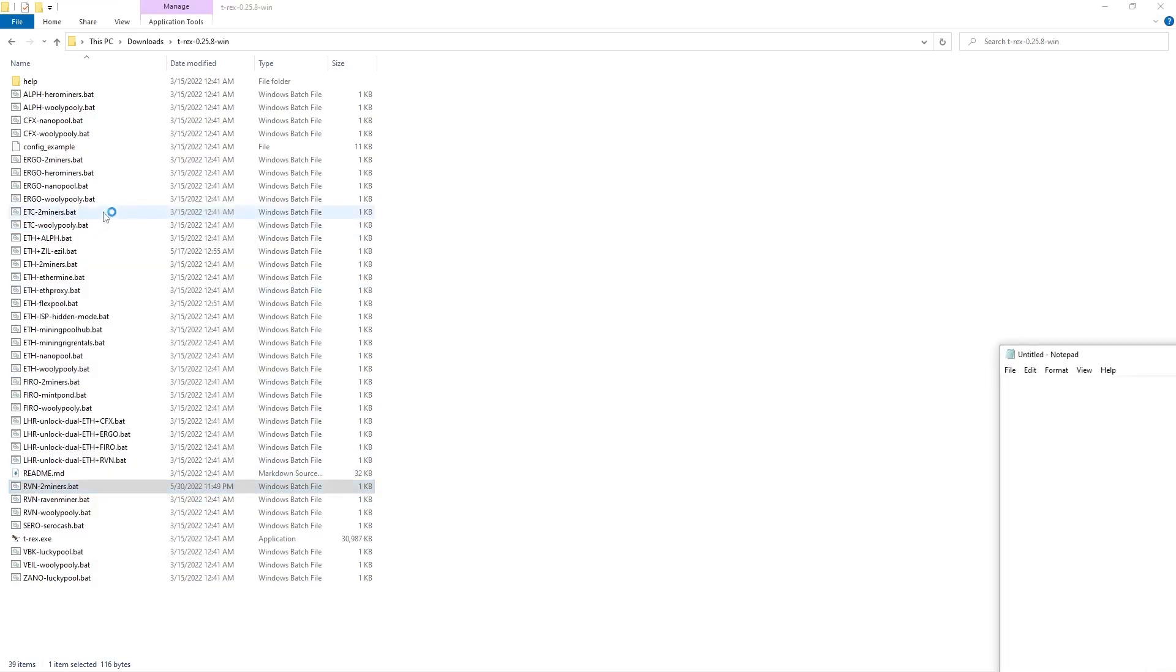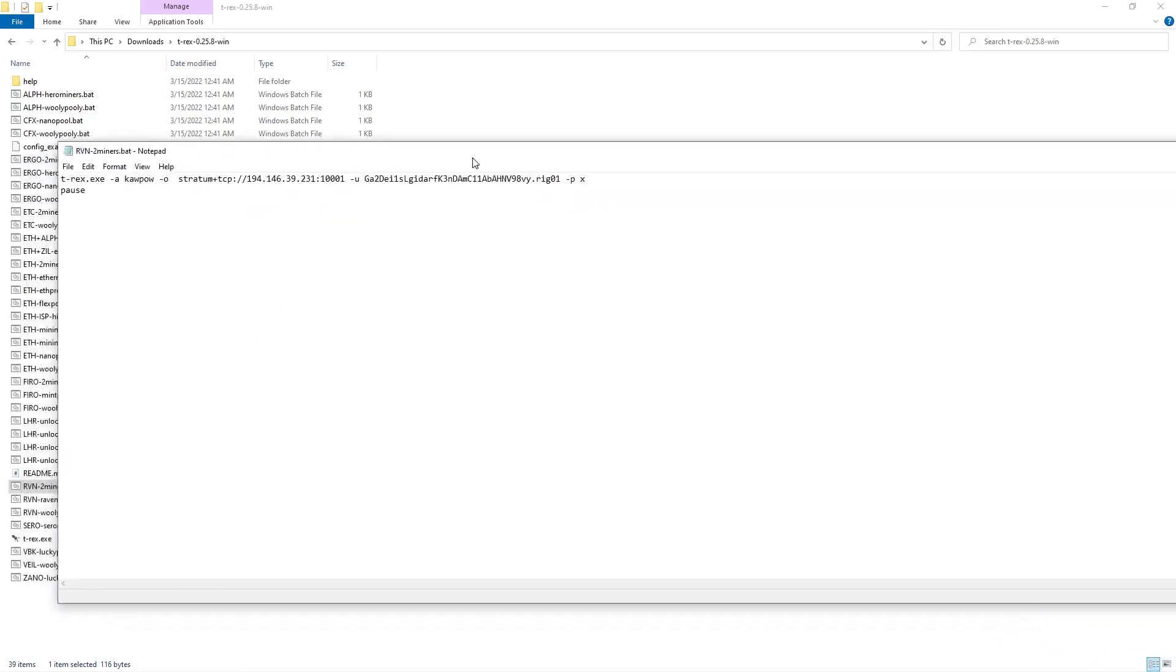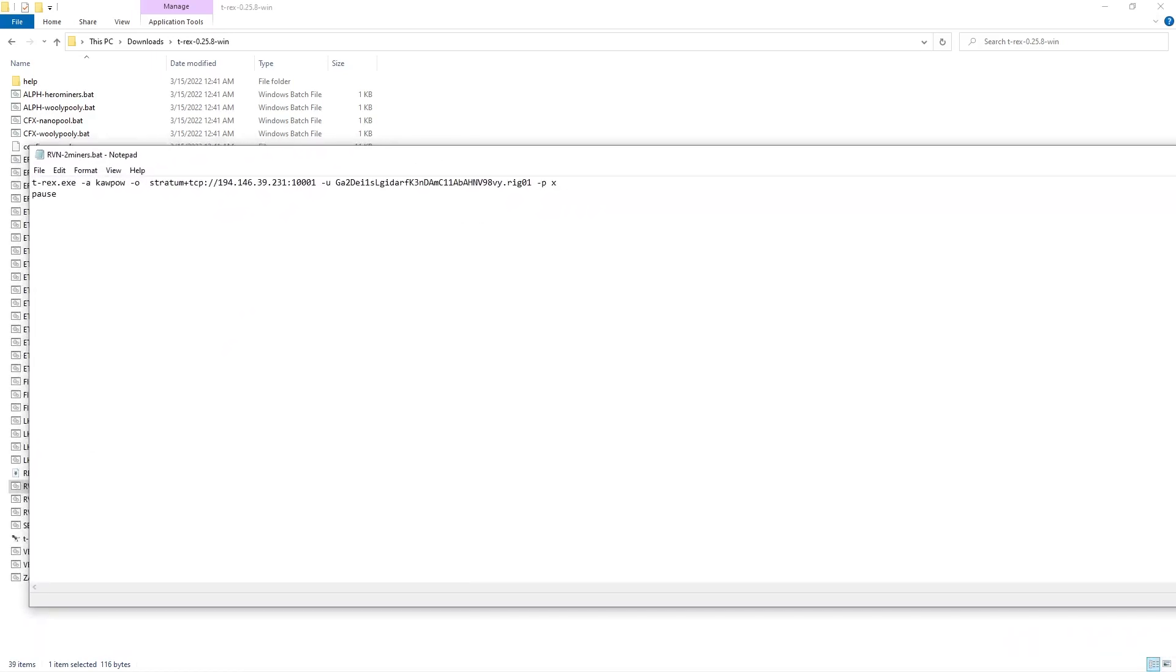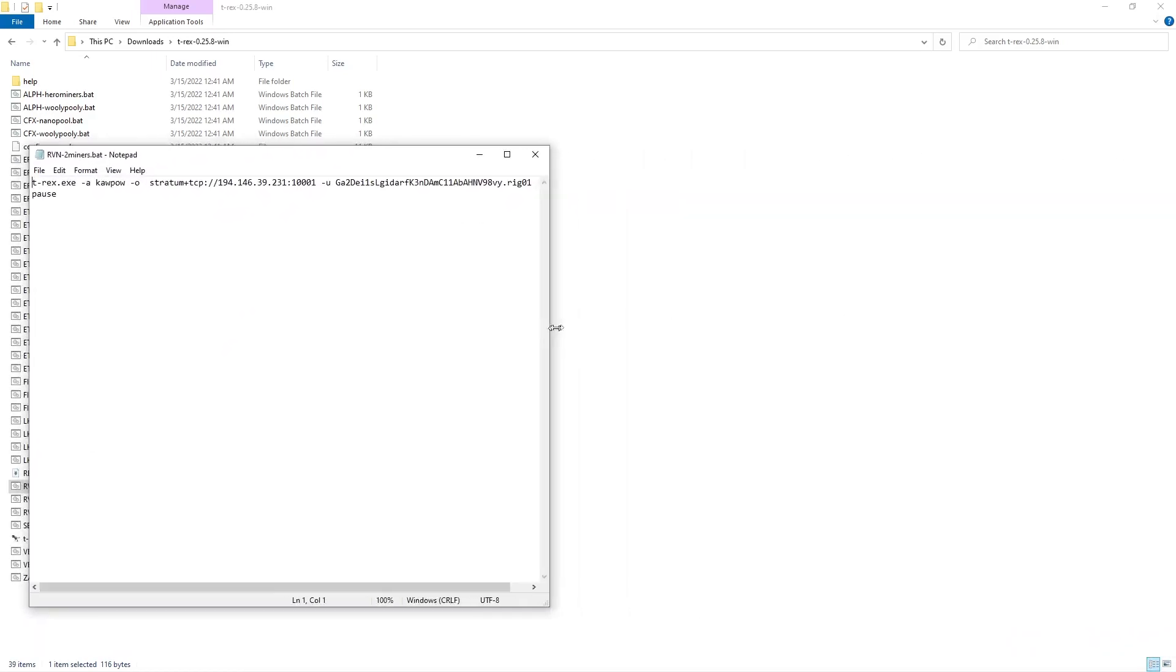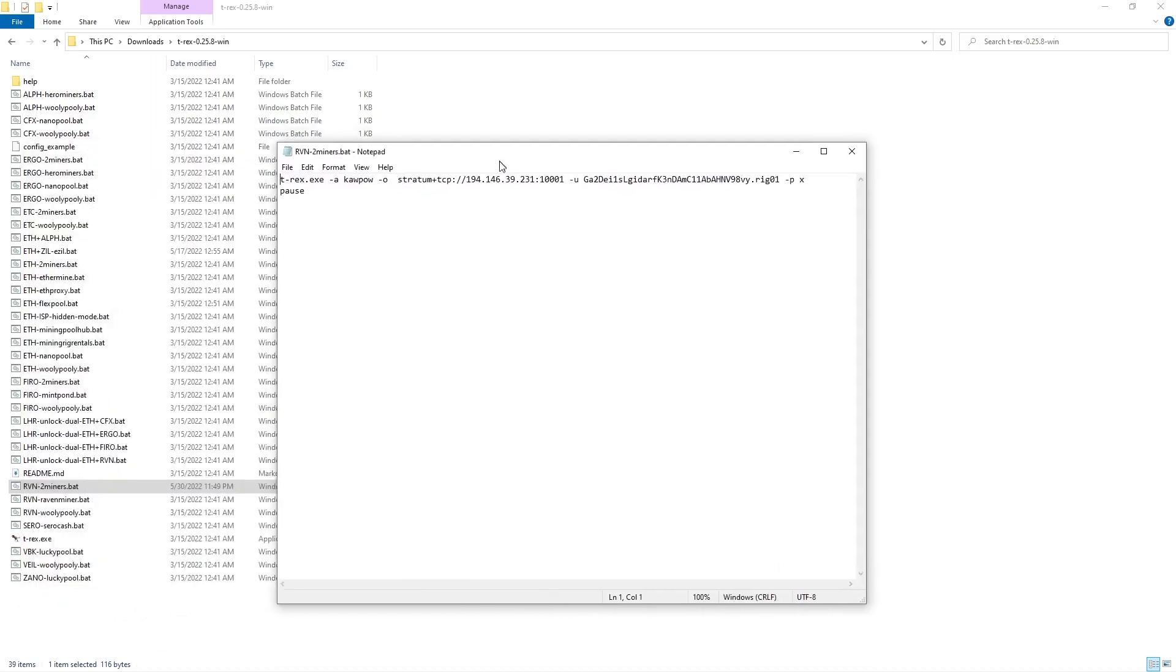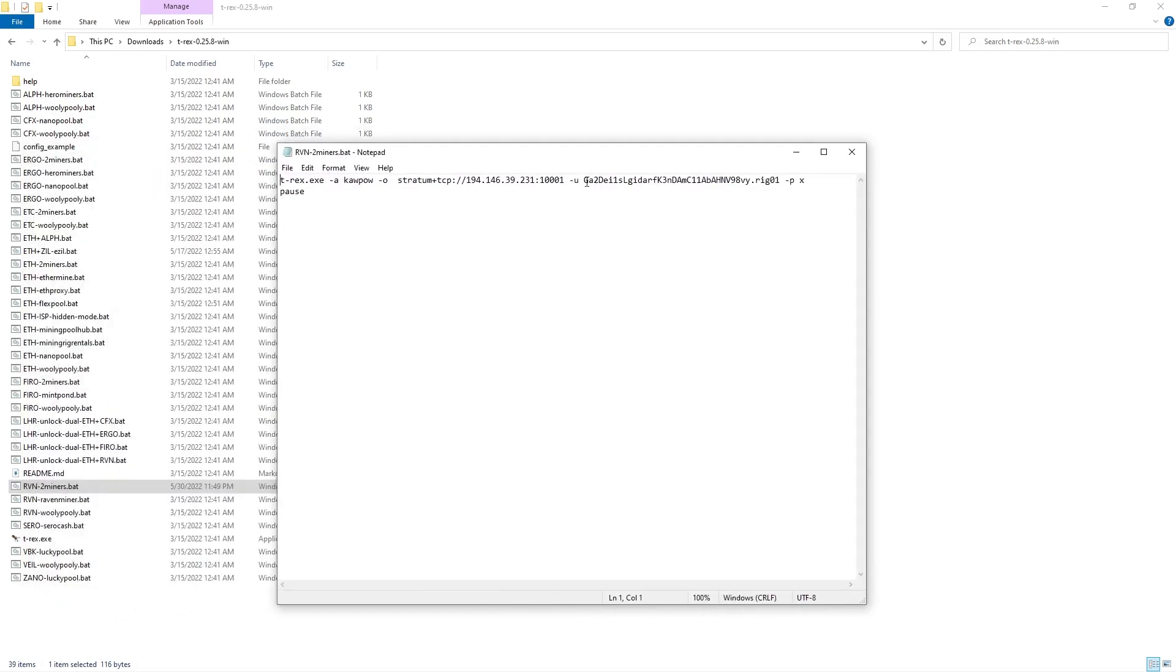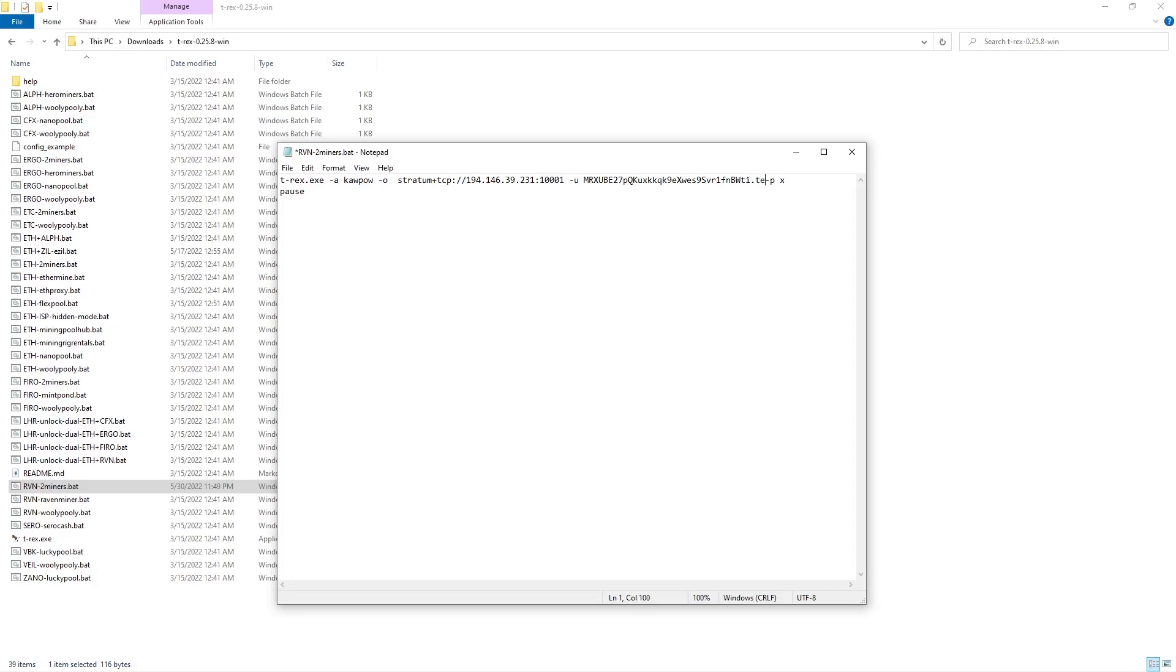Okay, so here is where you would need to put in your wallet address there you go. And then you can give it a name by adding dot and then I don't know, we could put Test, right? Because that's just what it is.